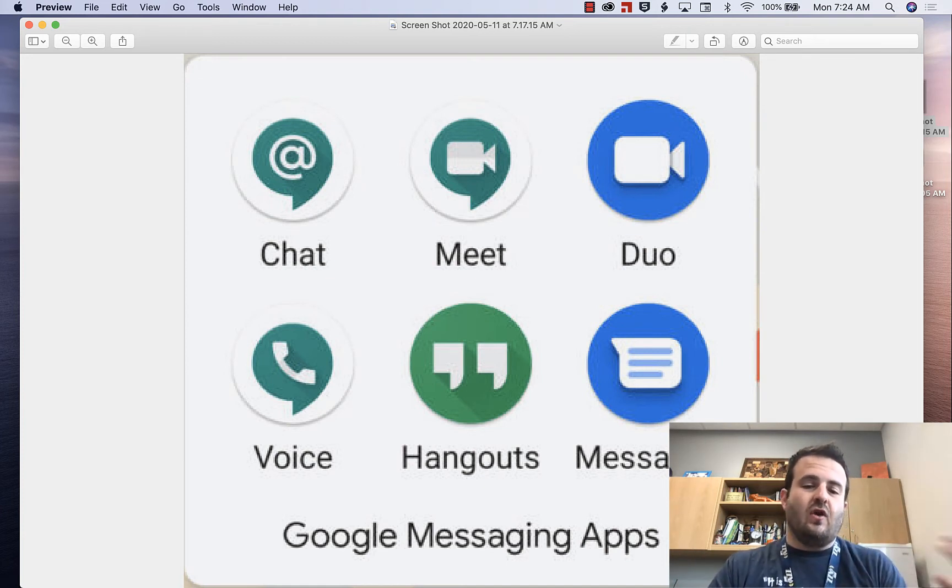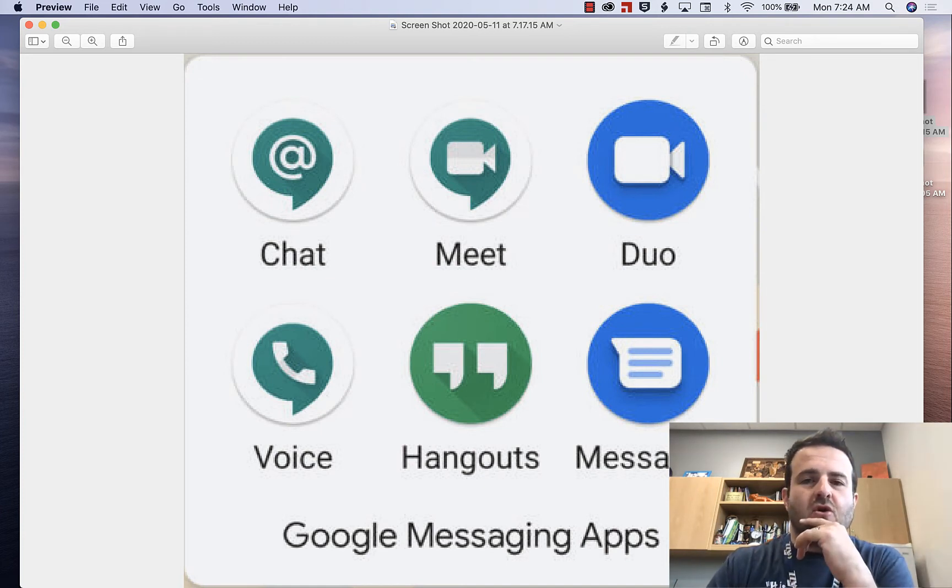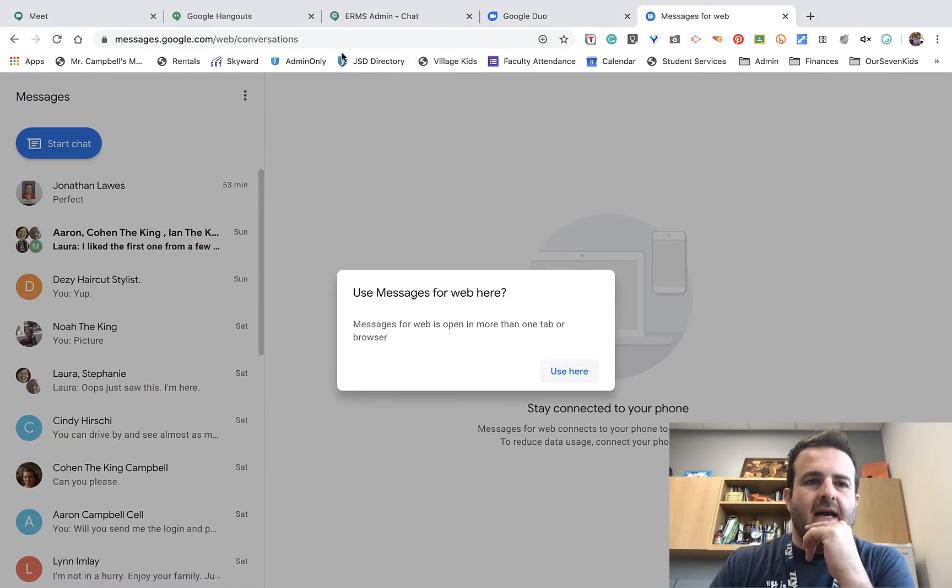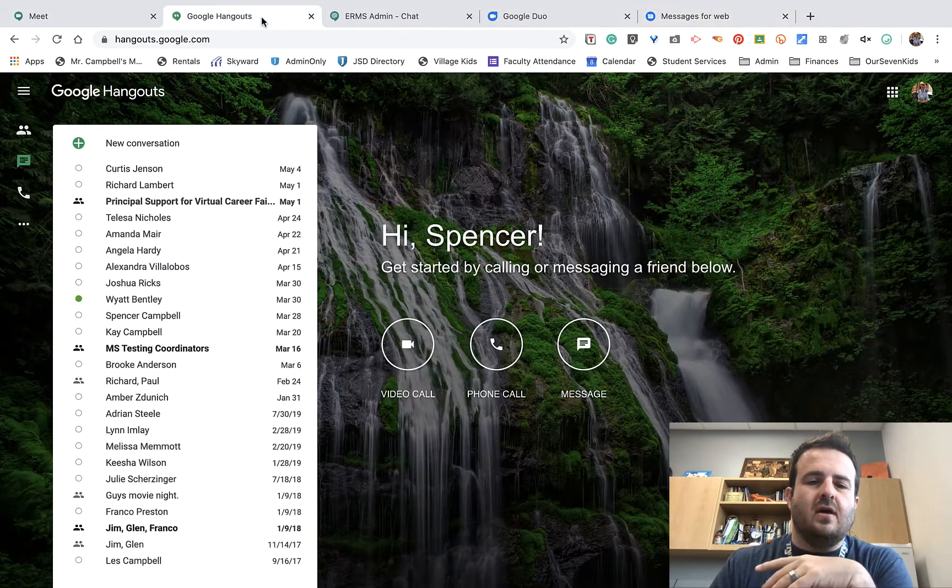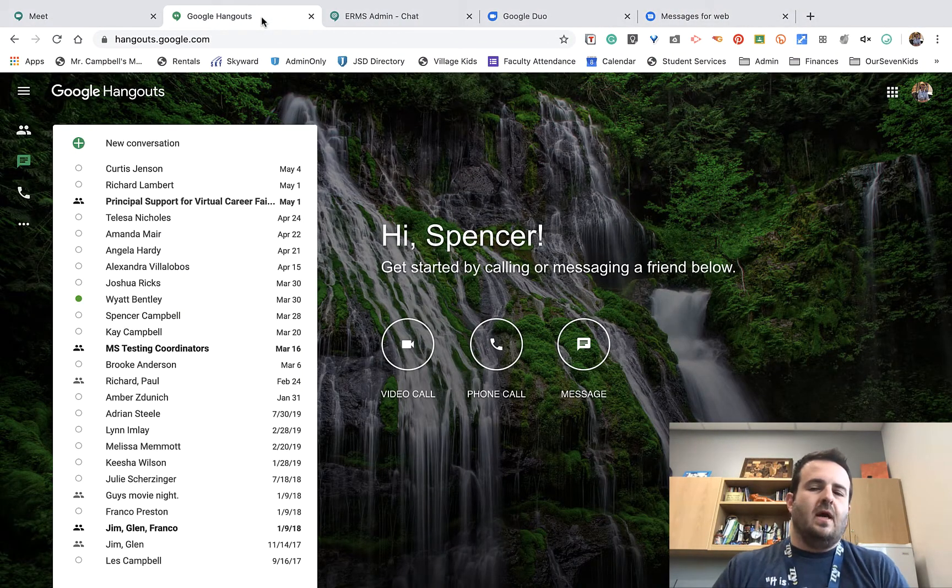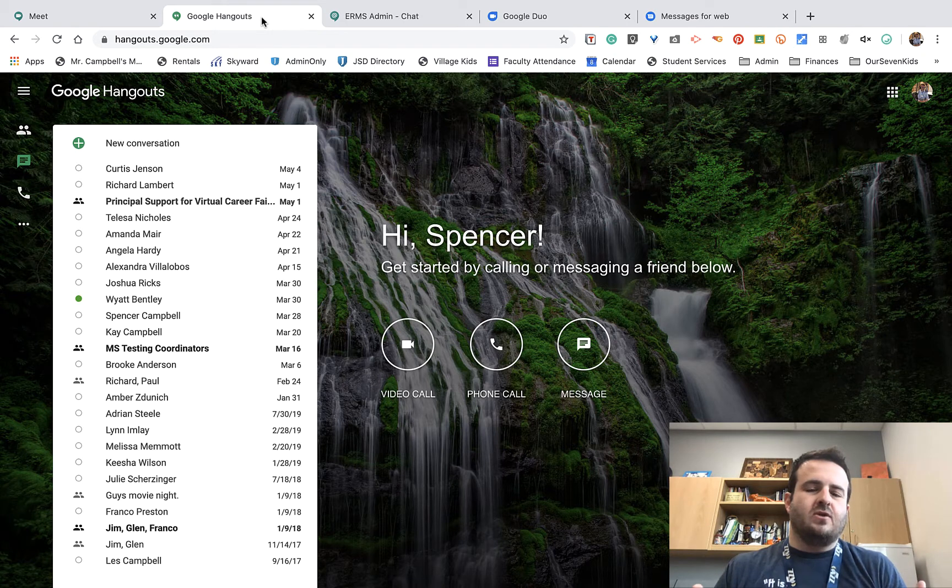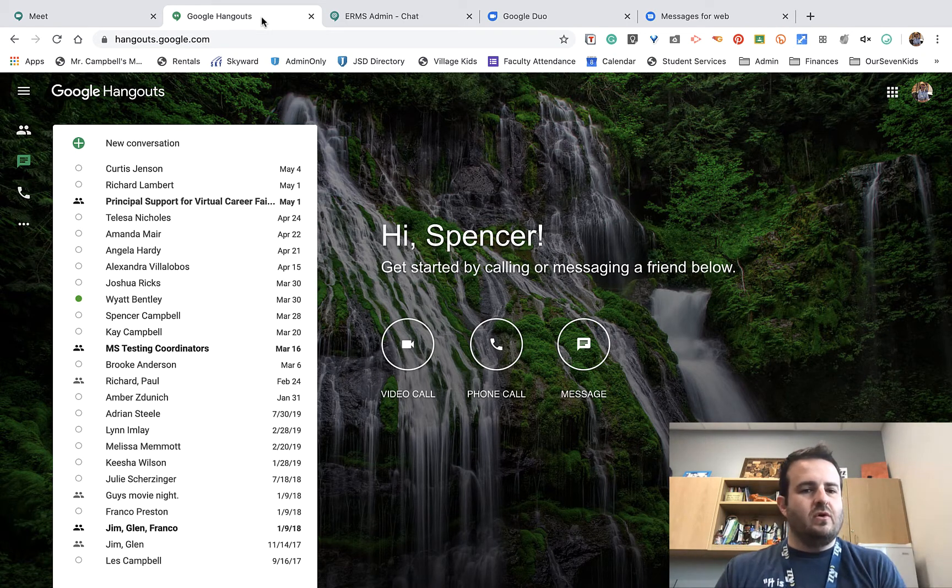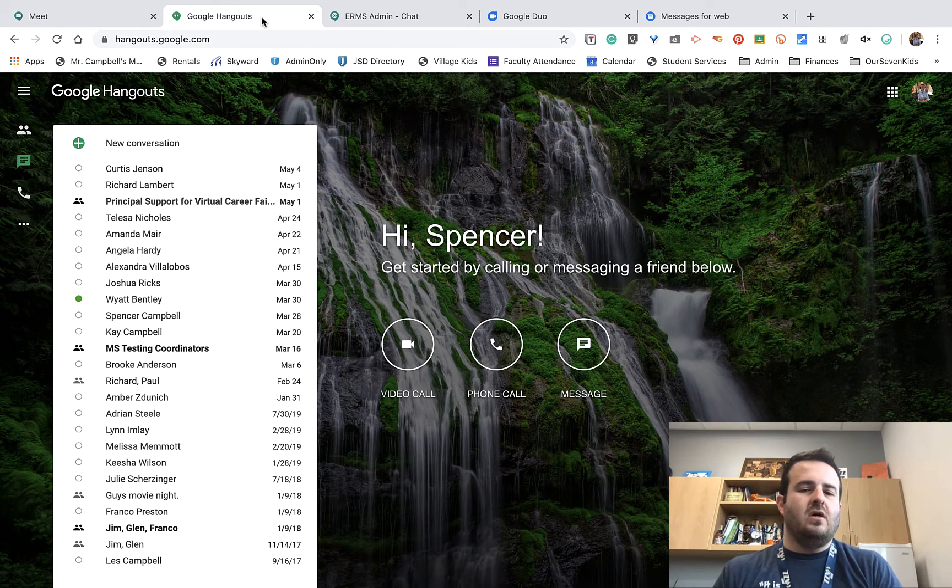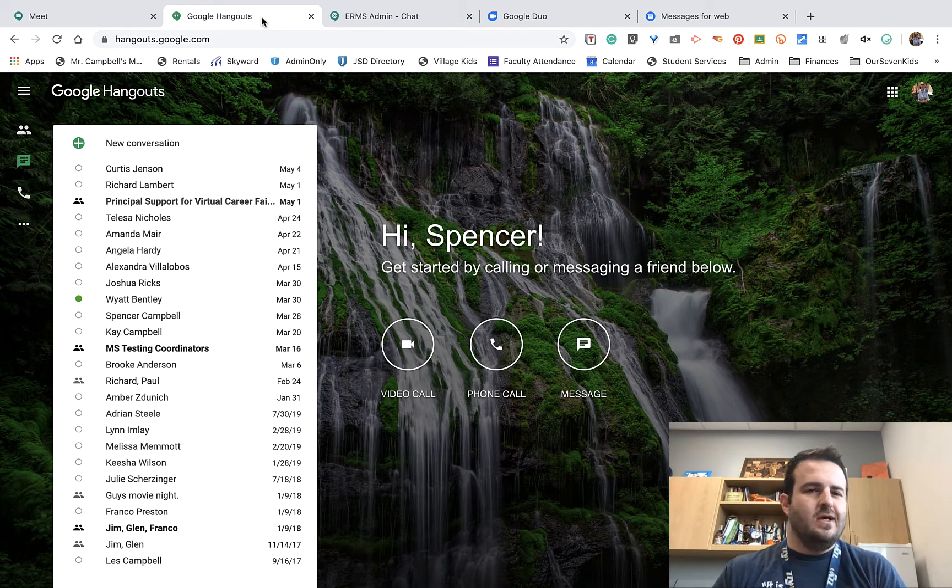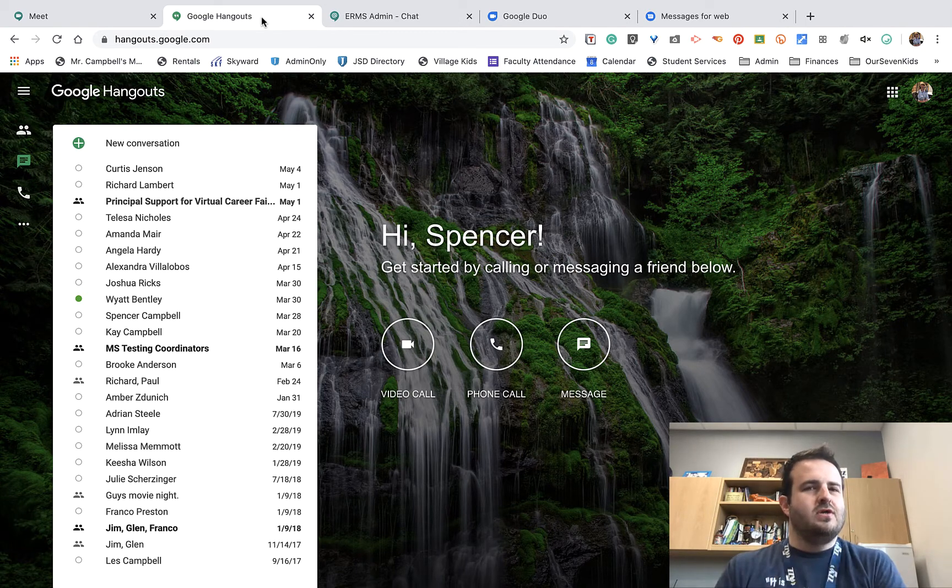If we go over here, as I scroll over on hangout.google.com, I'm connected with my school account. Those of you that are familiar with Google Hangouts, you can do a video call, a phone call, or a message. You can also do this on your phone.